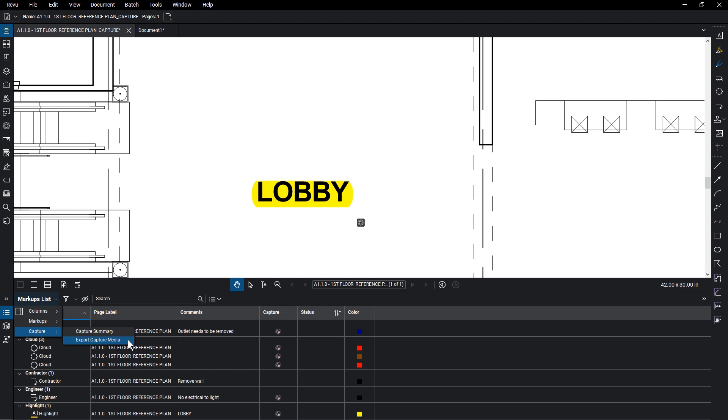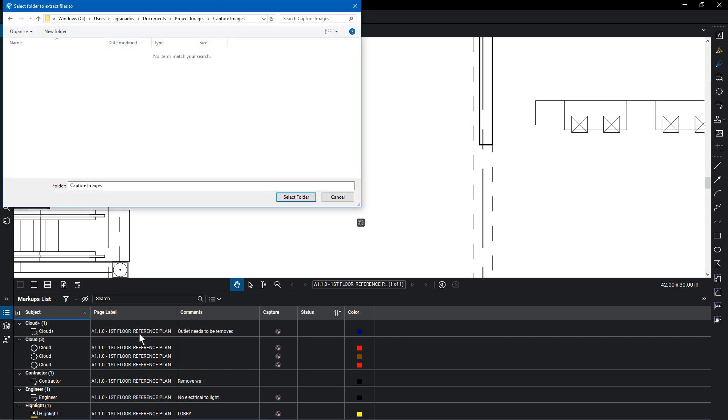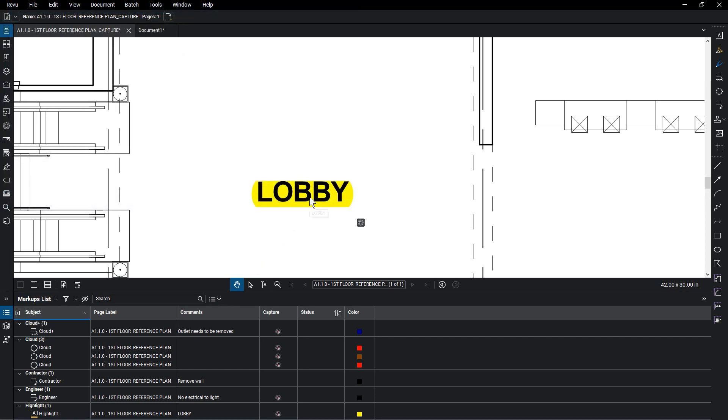Export Capture Media is another option to export all your pictures to a saved location on a computer. Select that option and the folder you would like to save them in. They are now saved in that folder, ready to share.